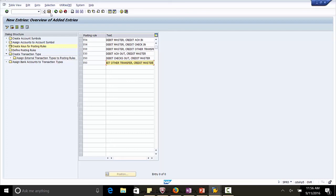Save the posting rules. In the next lecture, we will define the posting rules which we have created.